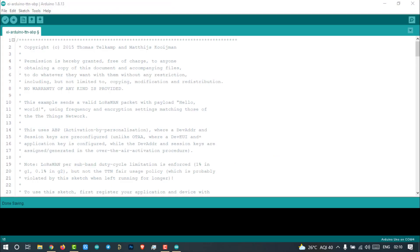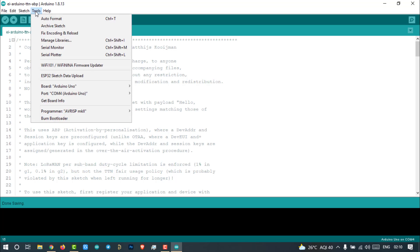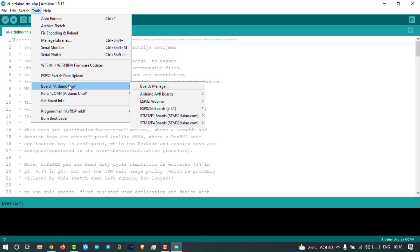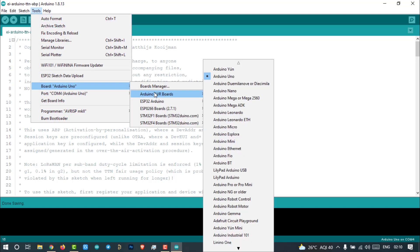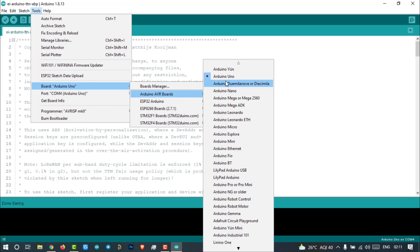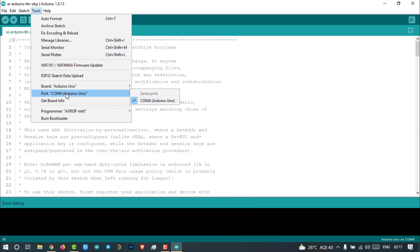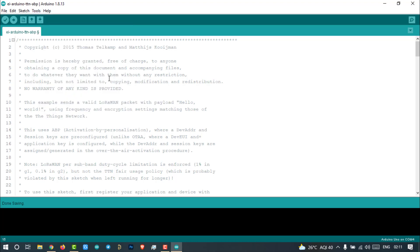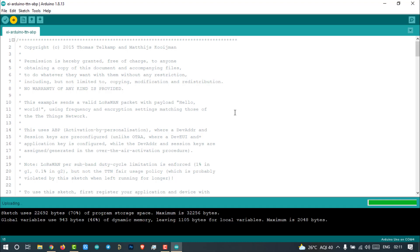Now come back to the Arduino IDE. Connect Arduino UNO with laptop or PC. Select the board Arduino UNO and the right port. Click on upload. That's it, successfully uploaded.